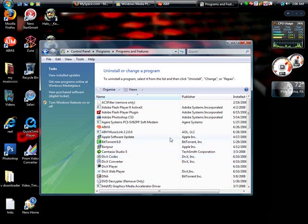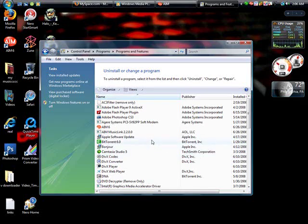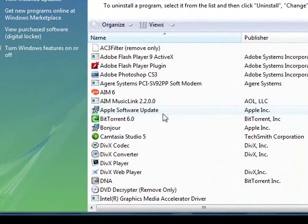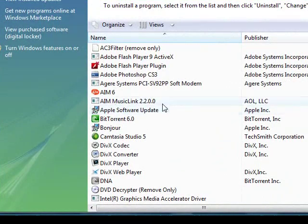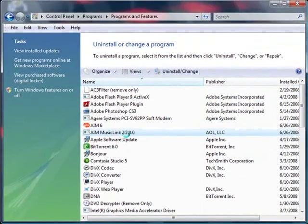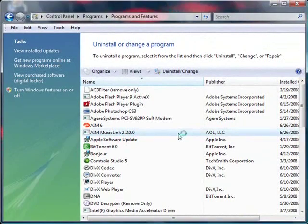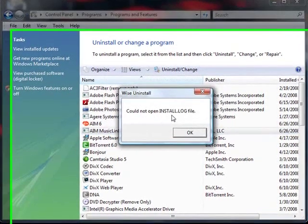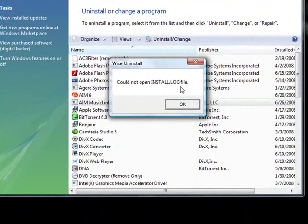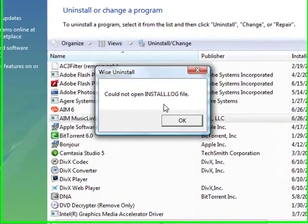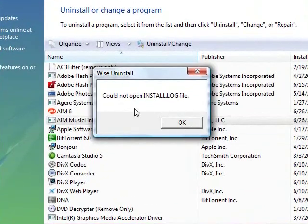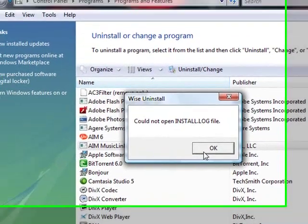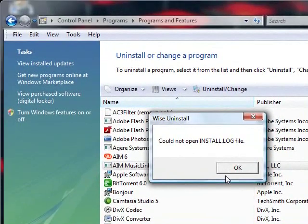This is something I just found out to do. If you've ever had trouble installing AIM music link, like I would get this thing - cannot open install log file. Well, if any of you have ever got that error that says cannot open install log file...